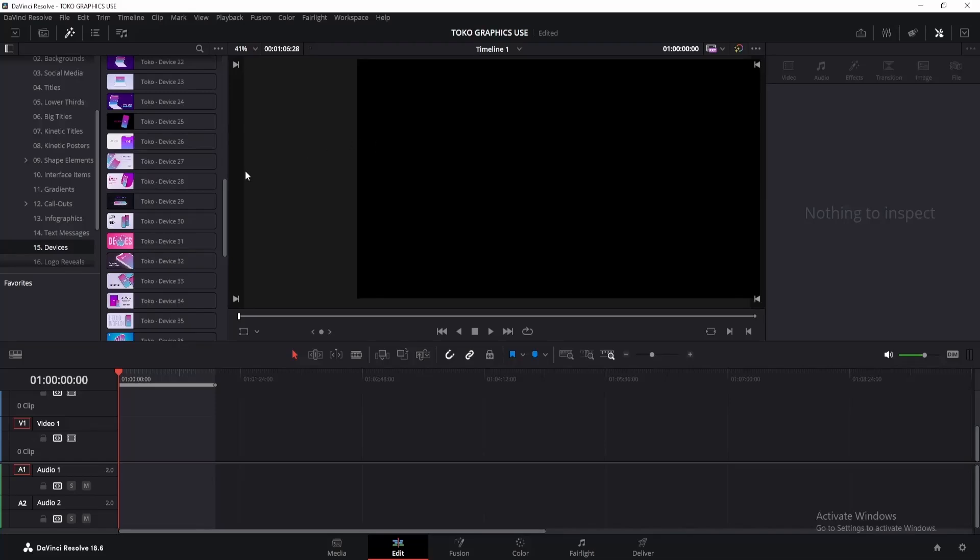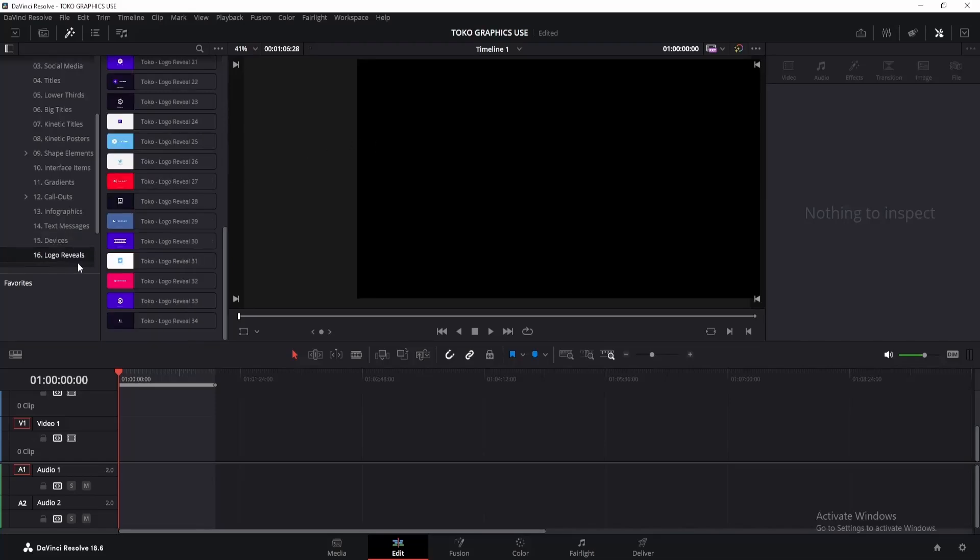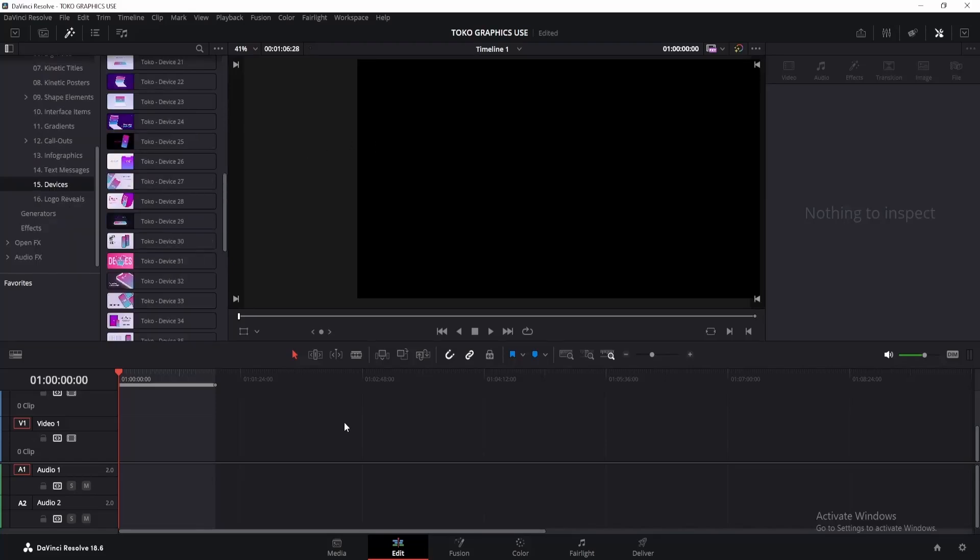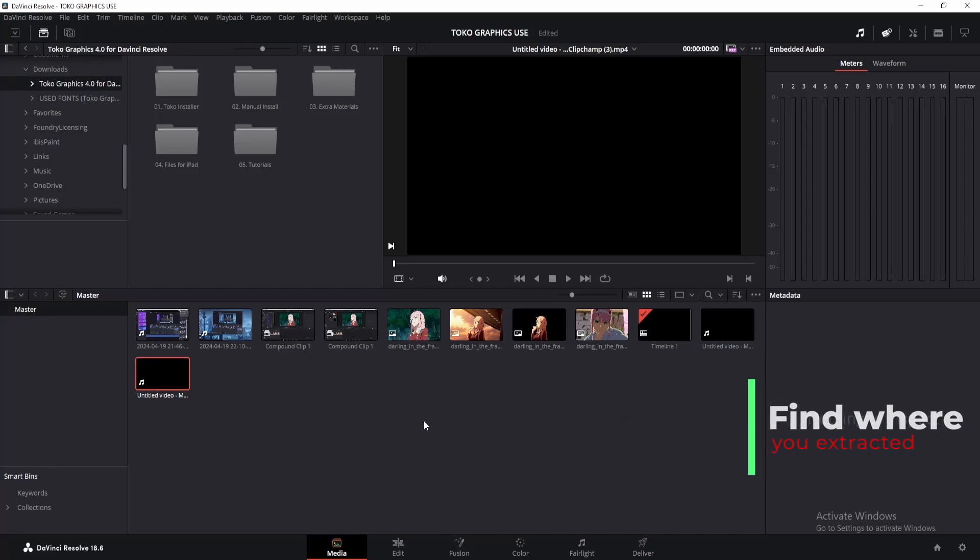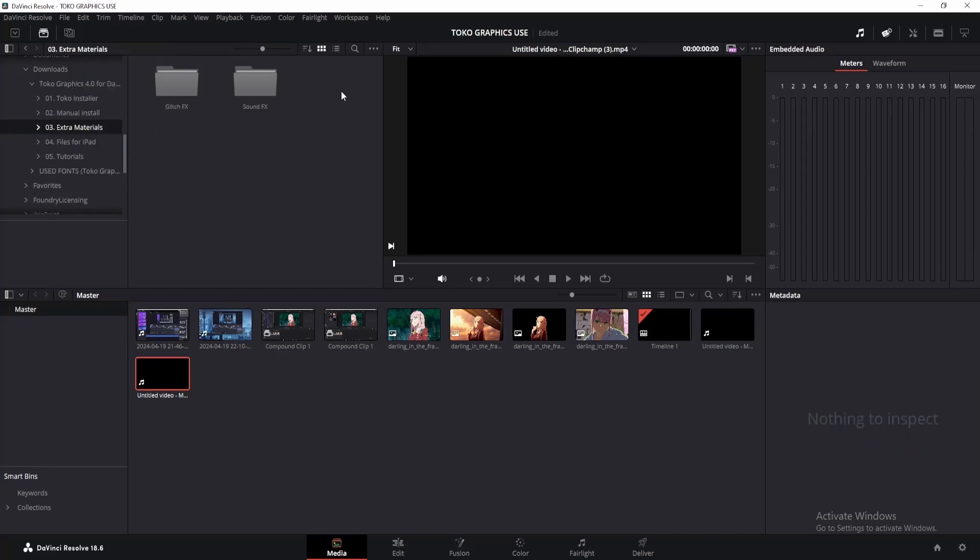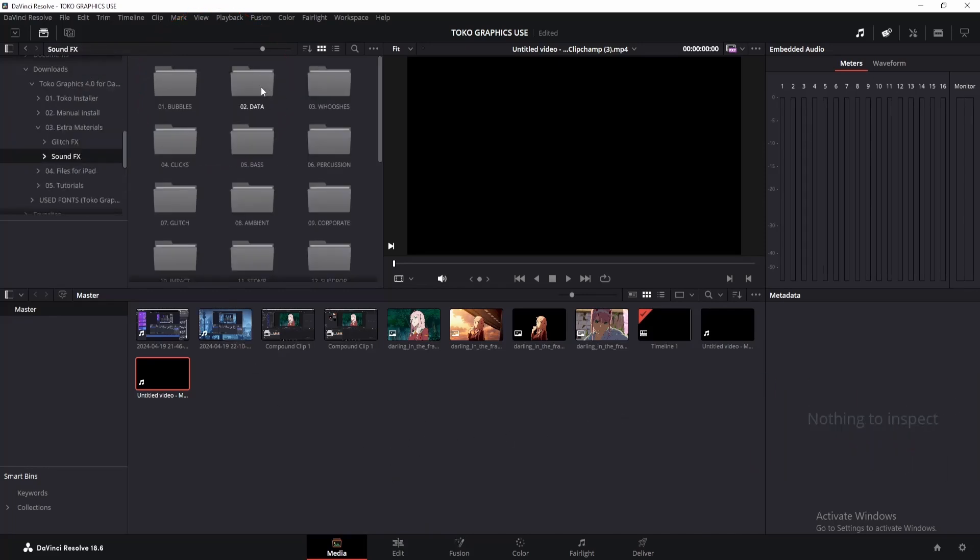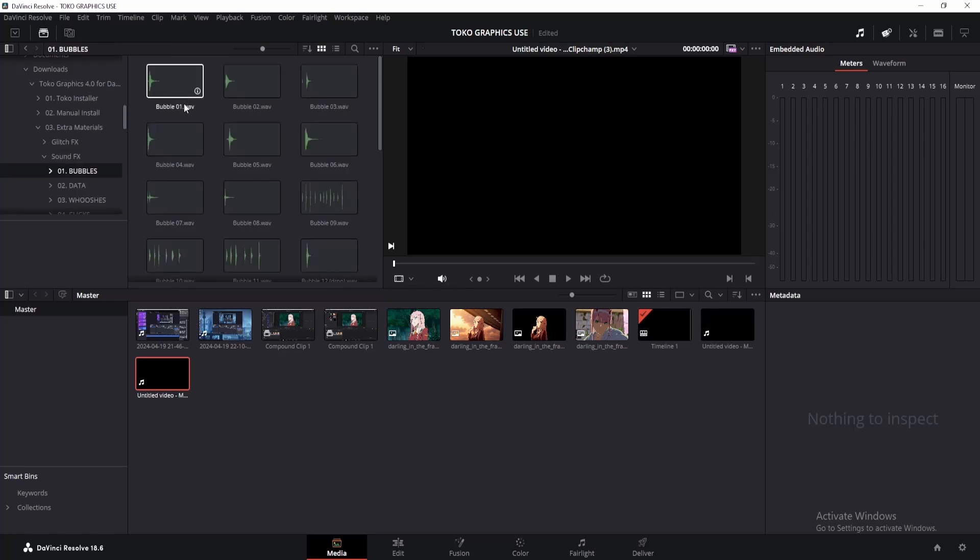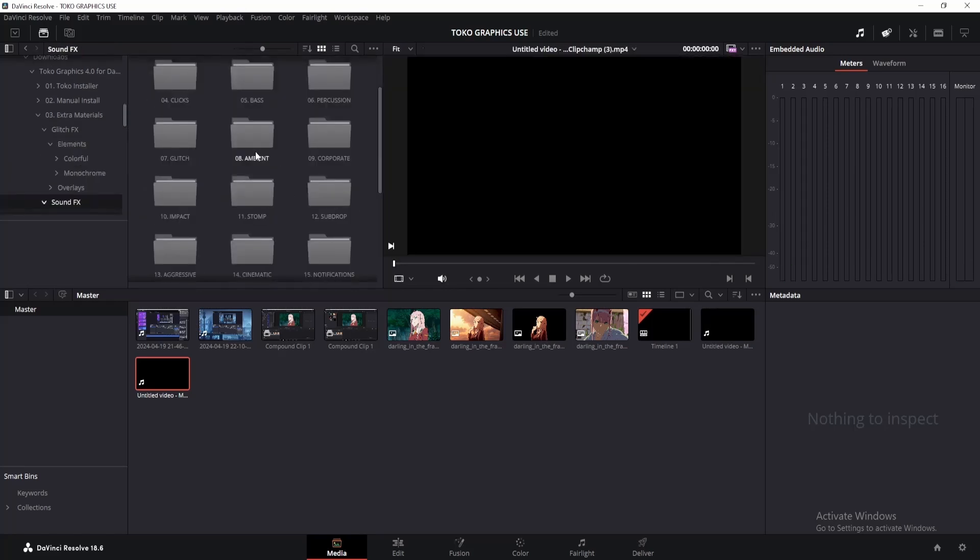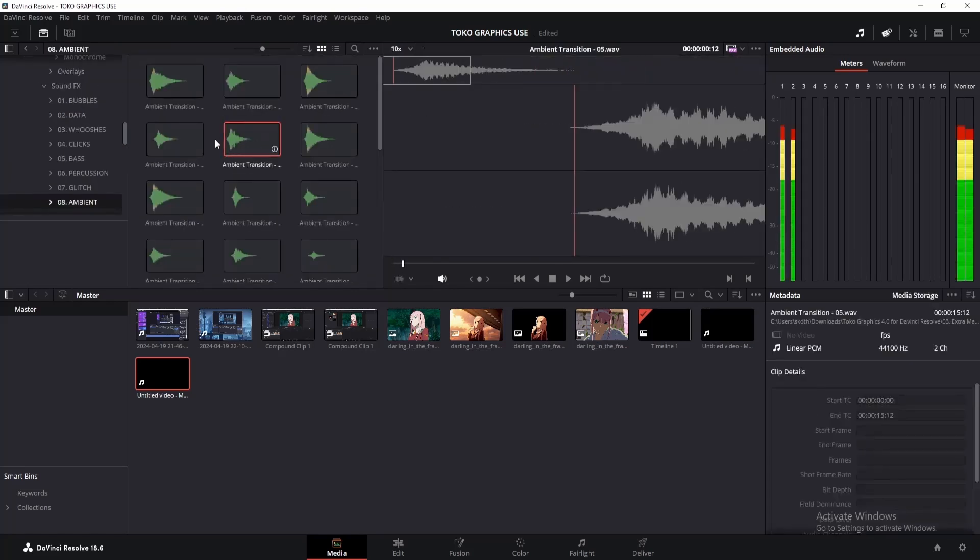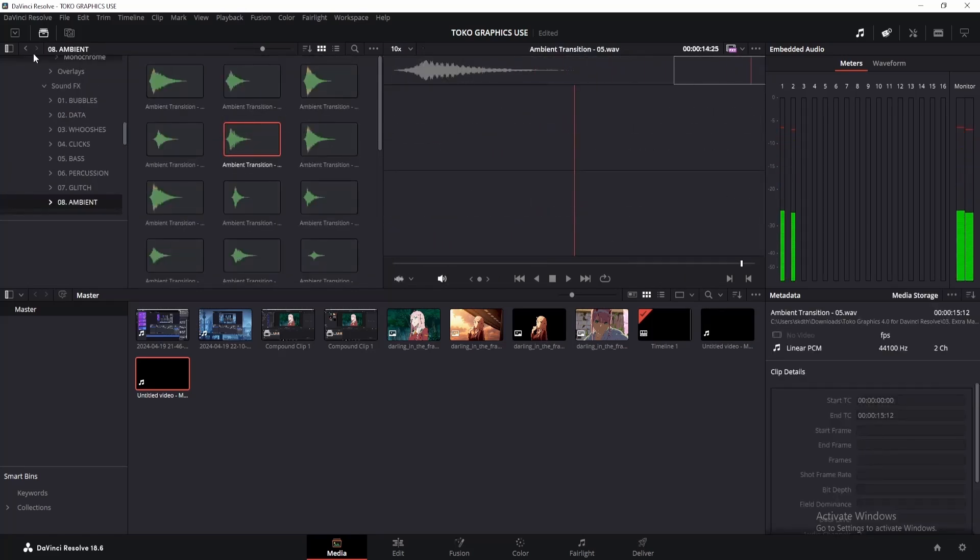Now let's explore the sound effects section. To access the sound effects library, simply navigate to the media page, locate the Toko Graphics folder, and open the extra material folder. Here, you'll find a variety of sound effects to enhance your projects. From ambient sounds to glitch effects, there's something for every mood and style.